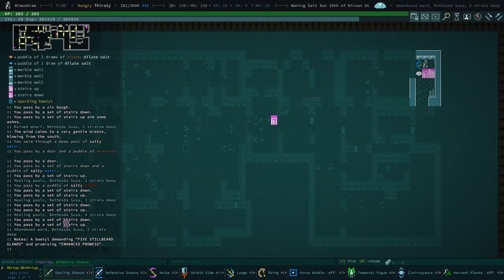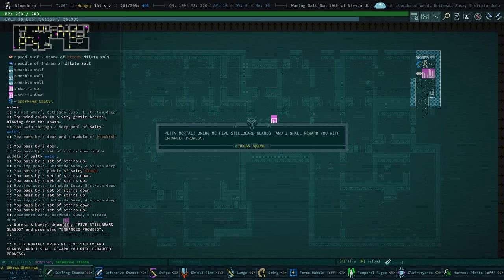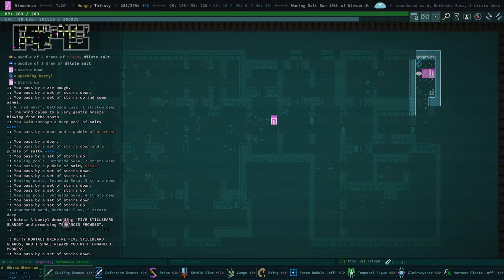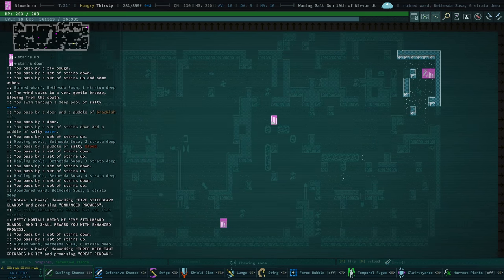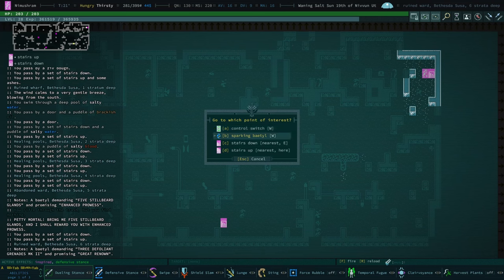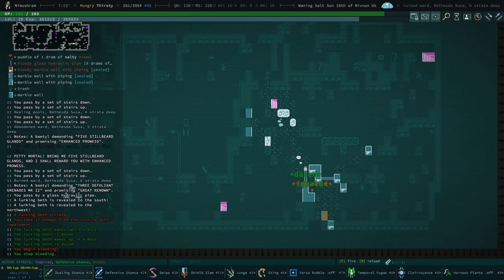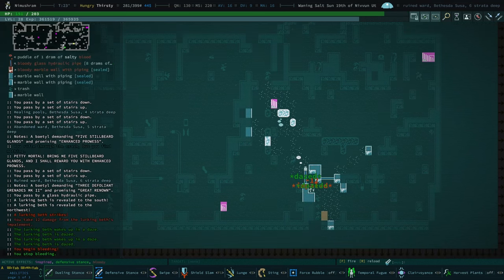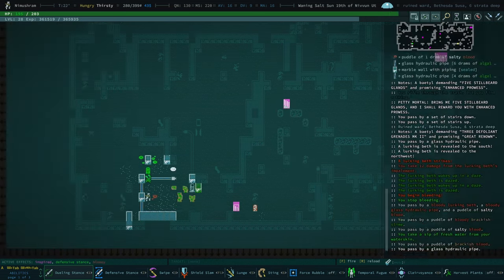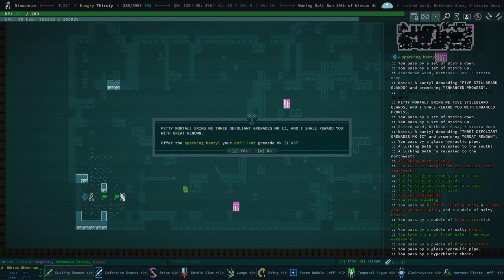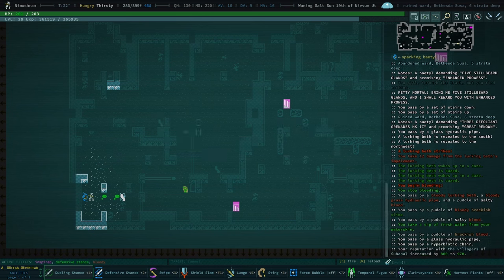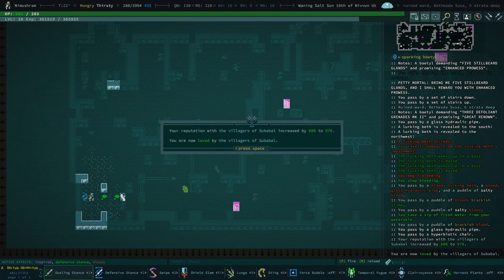We have our sparking betel. So what's your deal? Five stillbeard glands. That's actually not totally impossible. We have another sparking betel here. What's your deal? We have lurking beths here still. Aha! Offer this sparking betel your defoliant grenade mark two times three. Yes. I like that you can just do that now.